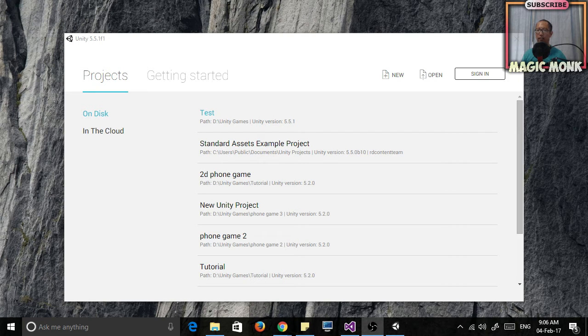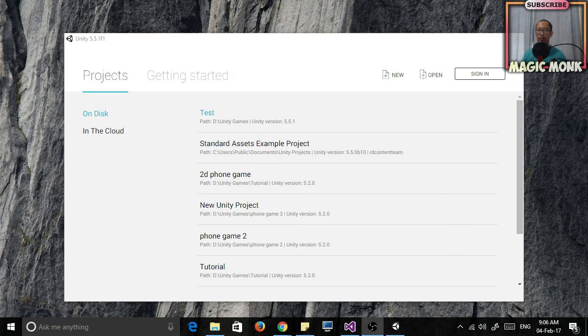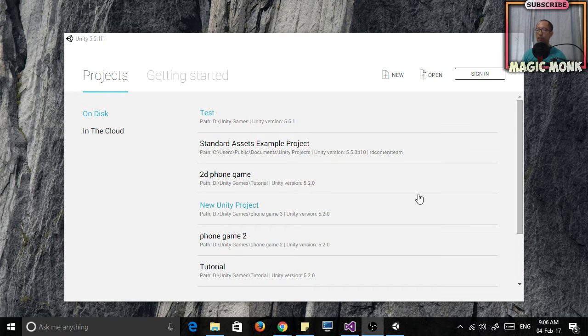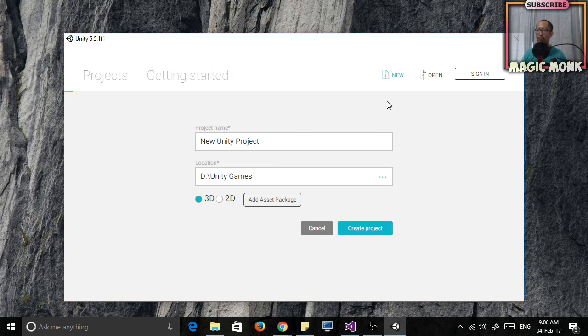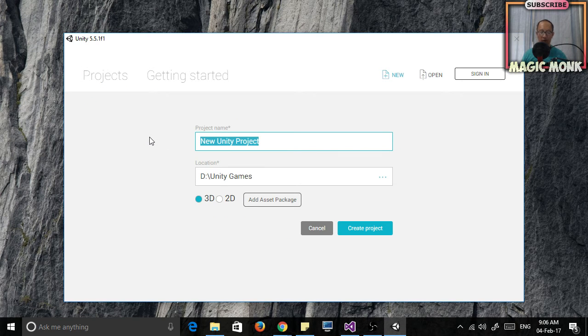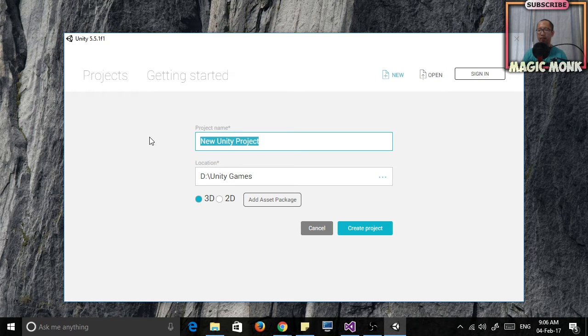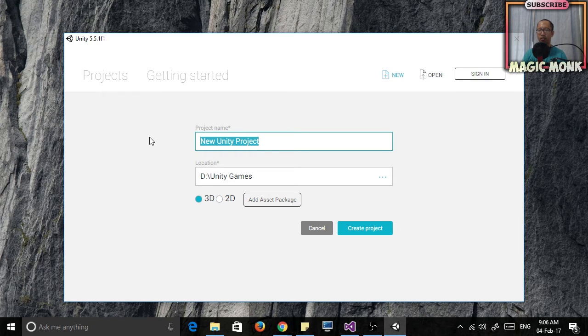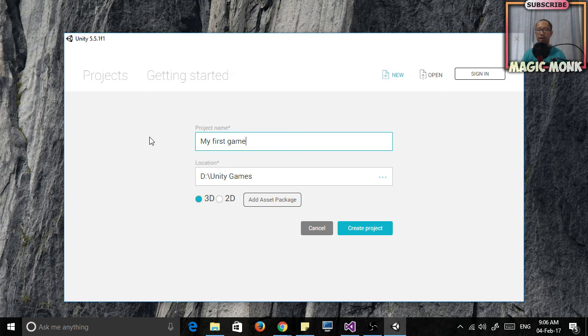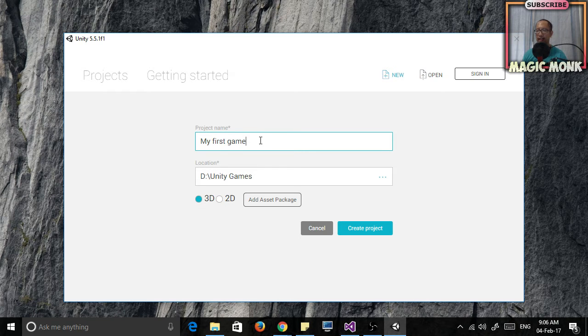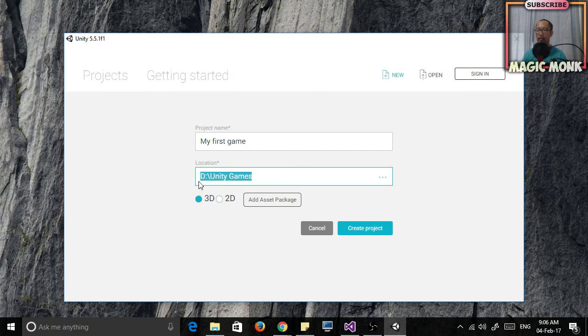So the first thing I'm going to do is get you guys to create a new project. If you click on new, all you're going to do is type in the name of your game and what it's going to do is it's going to create a folder with this name and it's going to put it inside this location.